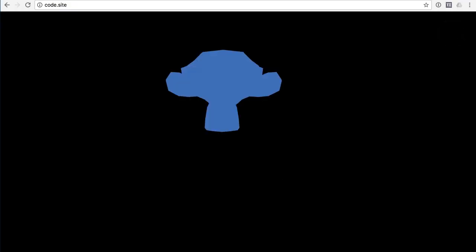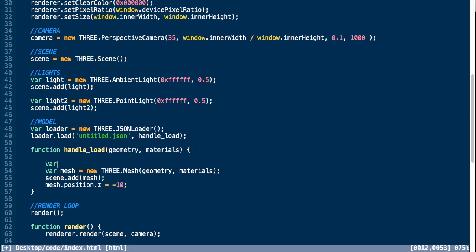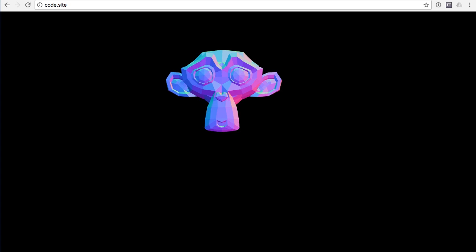If we go back into the browser and refresh our scene, you'll see the monkey head. It's hard to make it out because of the material that's being passed in, but we can actually go into our code and replace the material with any material available to us in Three.js. I'm going to replace it with a Mesh Normal Material, which will make the details more visible. Now if we refresh it, you can see the monkey head in full detail.